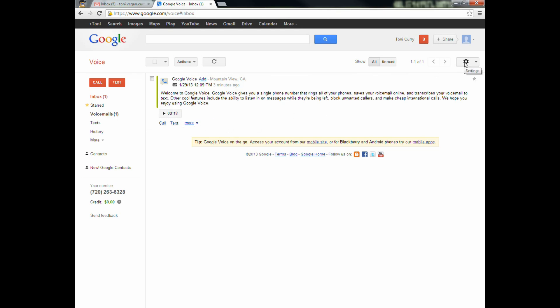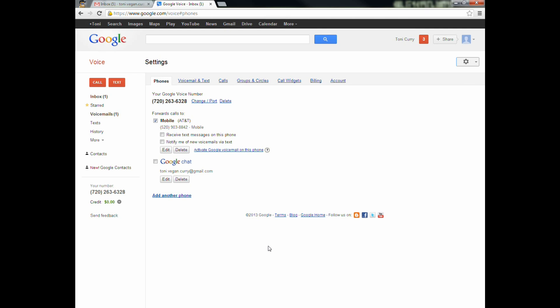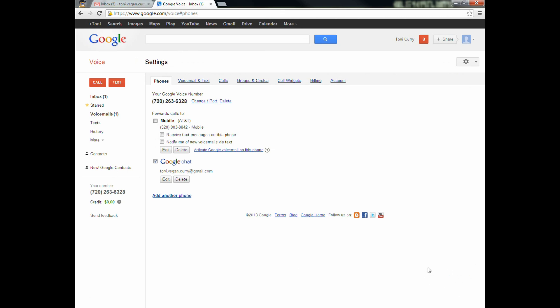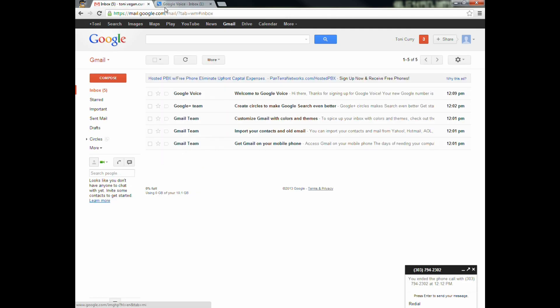The big thing I want to show you is in the settings. If we go to the sprocket and go to Settings, the main thing I want to look at is 'Forward calls to.' If somebody calls that number — 720-263-ME — right now it's going to forward that phone call to Toni's cell phone. If we don't want that, we can take that off and instead go to Google Chat. Now it'll only go to her email inbox right here. If anybody calls that number, it would ring in here, and you'd get a little pop-up in the corner of your window saying so-and-so's calling — do you accept?